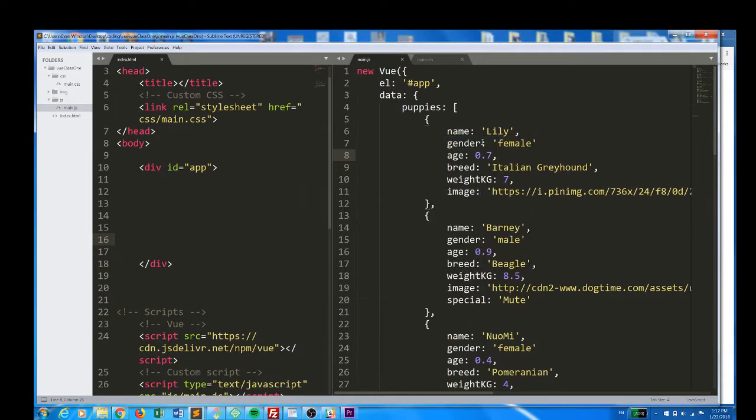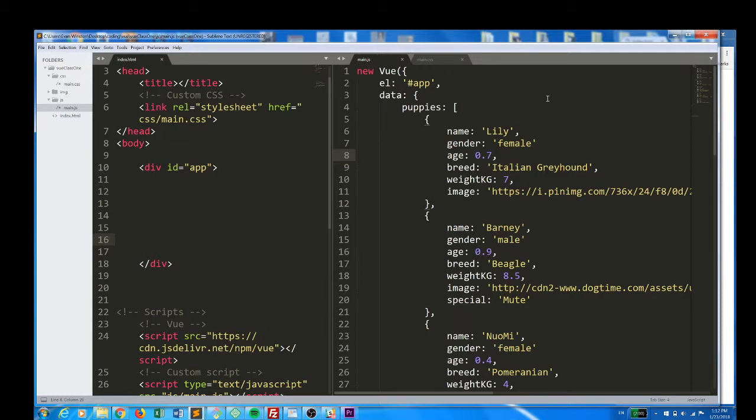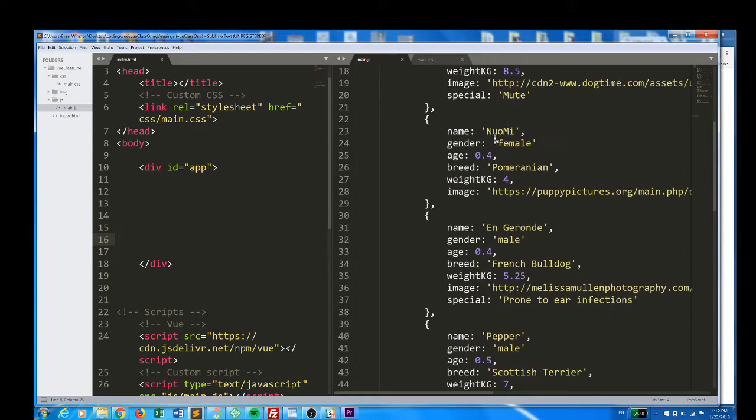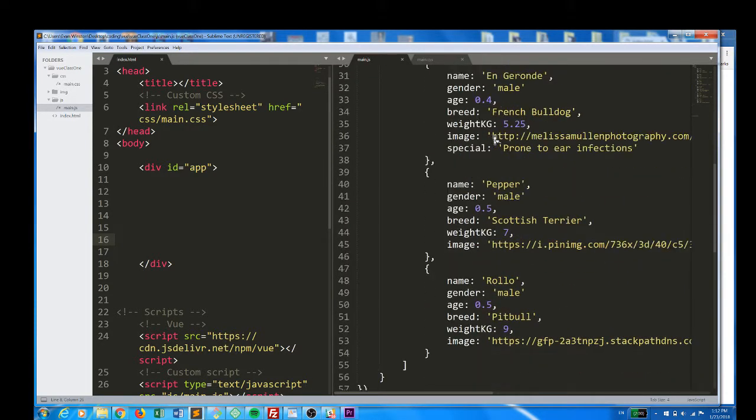Alright, everybody. For a more complex example, and to introduce an extremely important Vue directive which we have not yet covered, V-for, I have here an array of puppy objects.